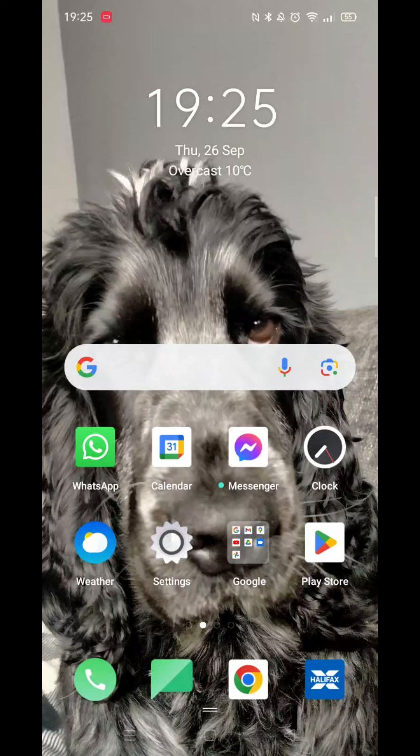This video will show you how to download the Freetrade app on an Android phone. If you find this useful, consider liking the video and subscribing to the channel.